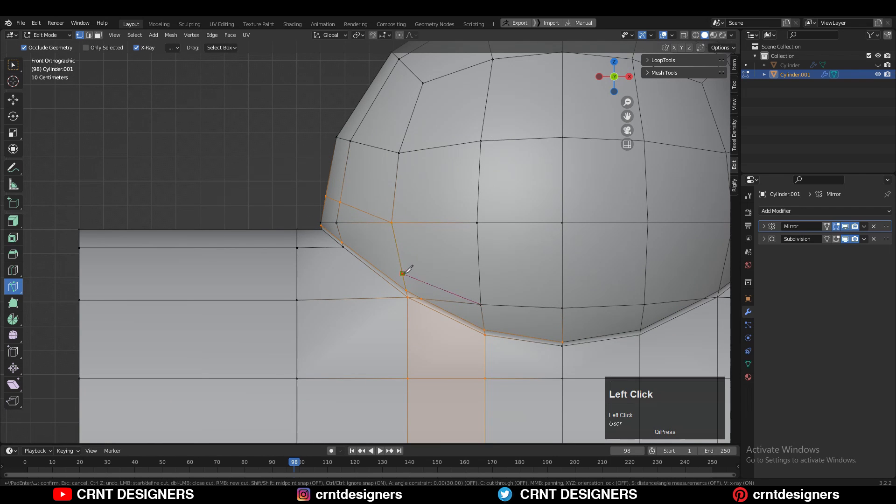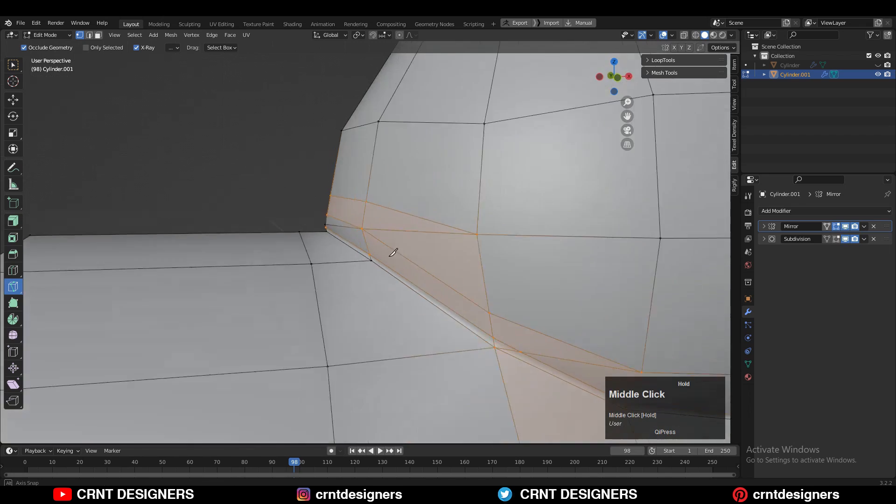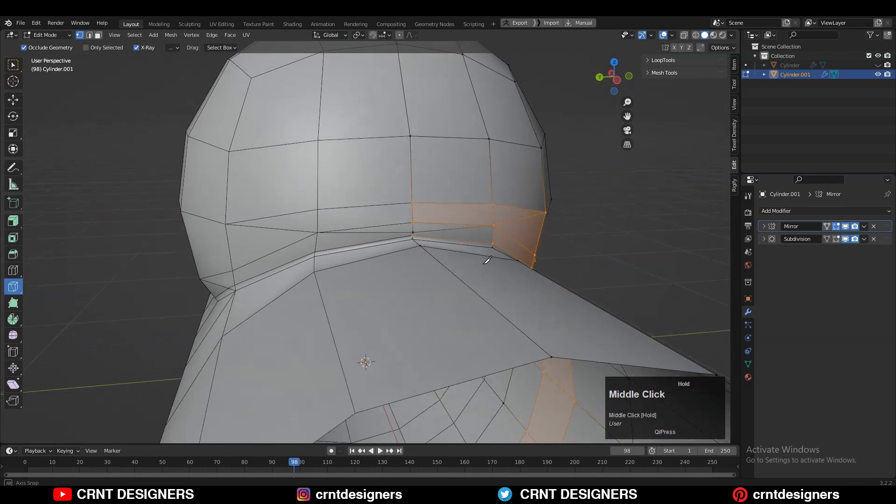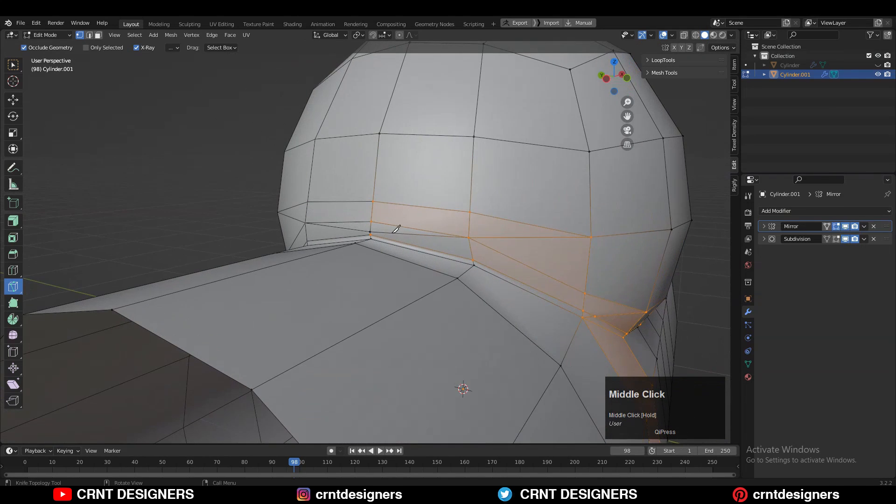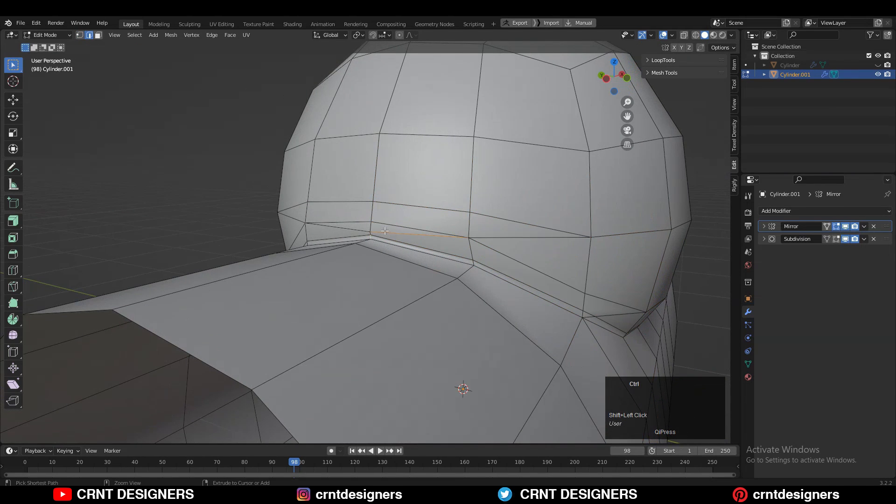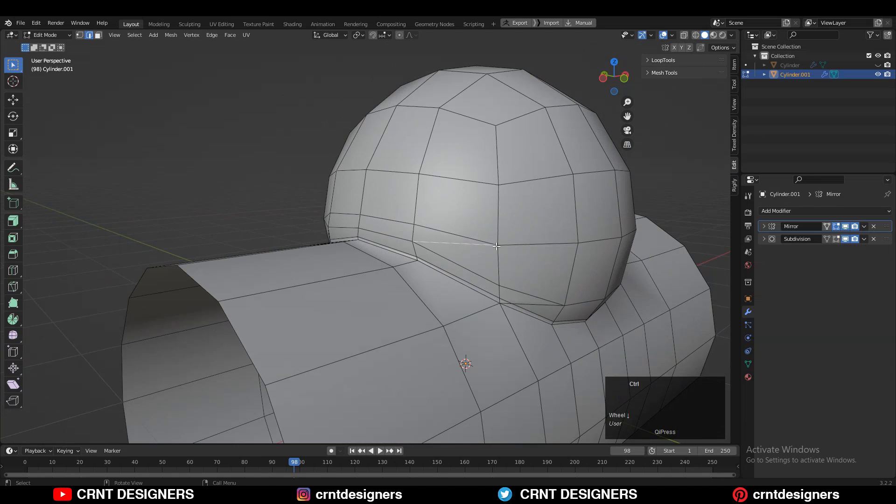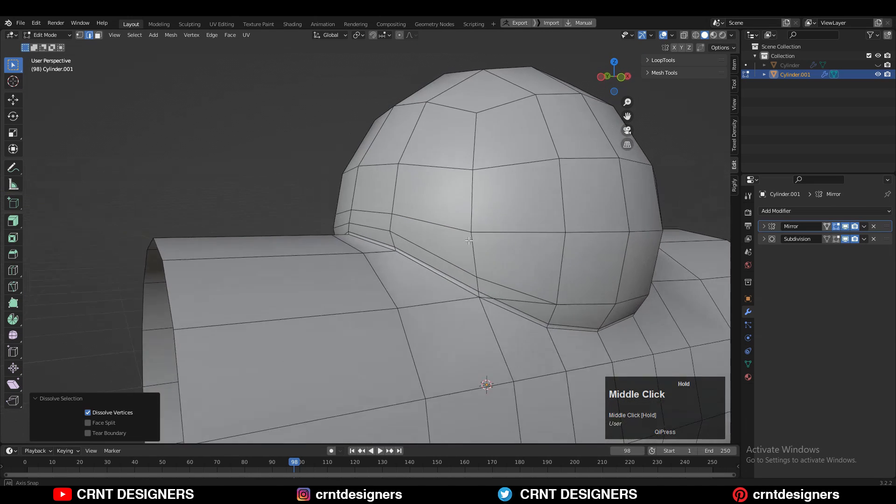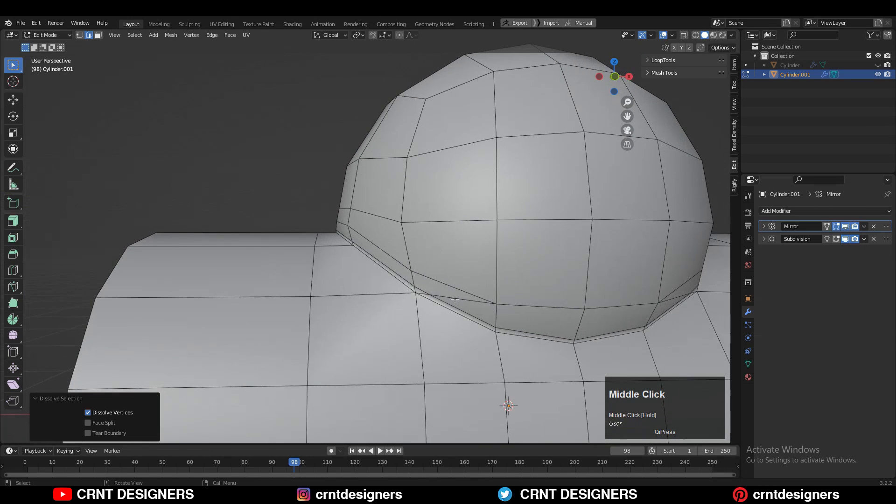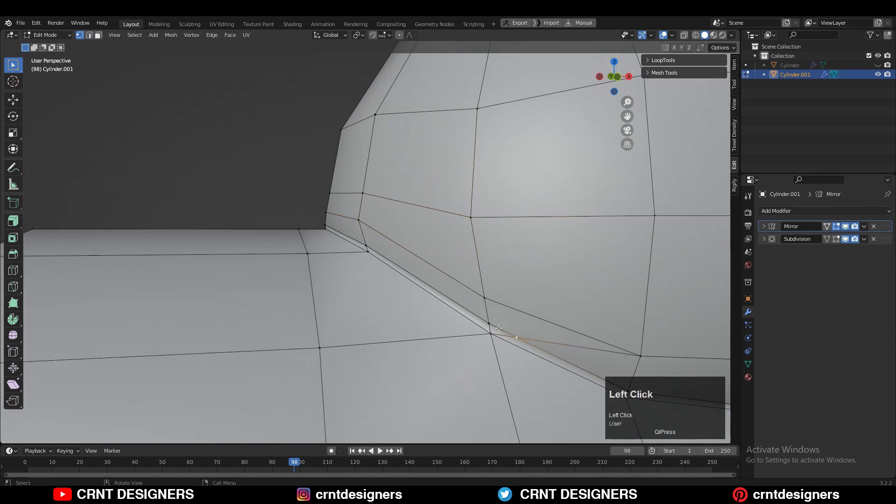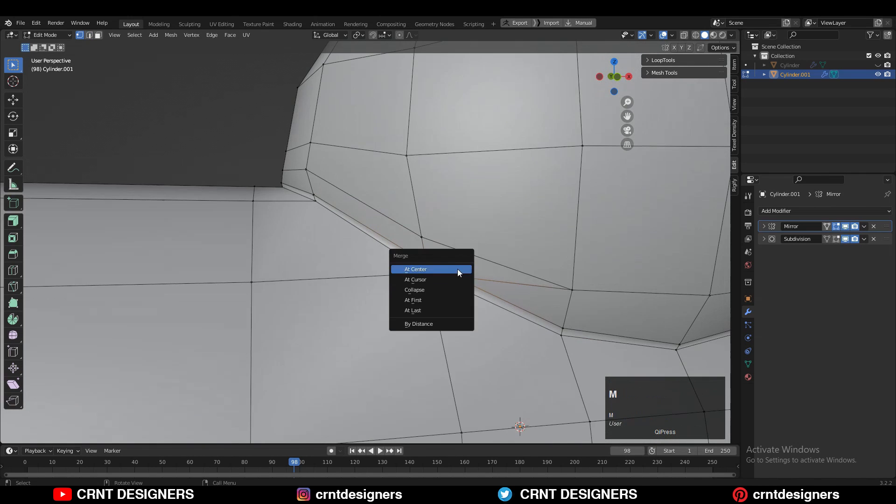Similarly, here also you need to create the cut. We are giving different direction to these edges and then you can dissolve these edges there and you will get the quad-based topology.